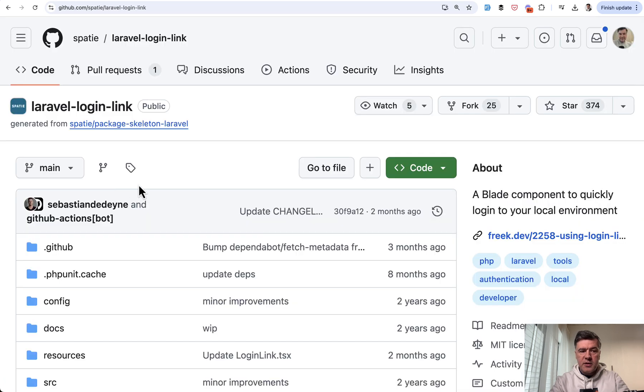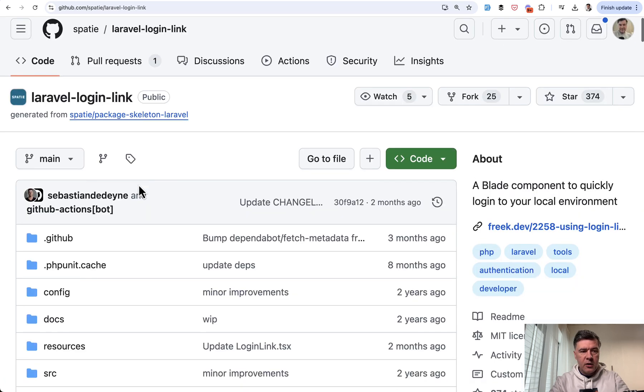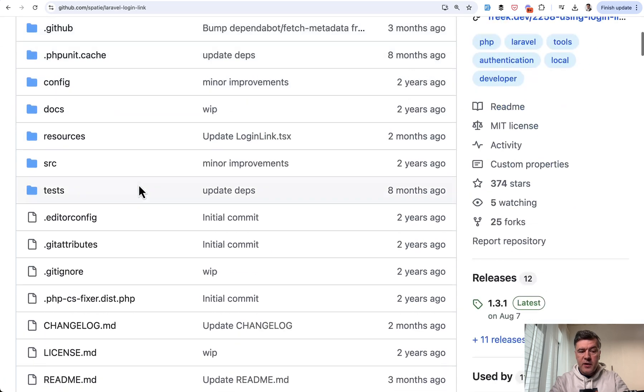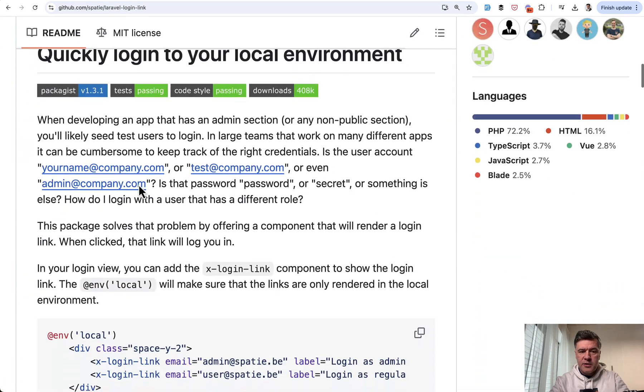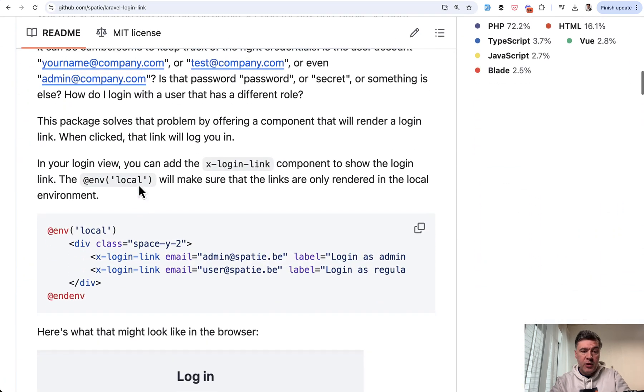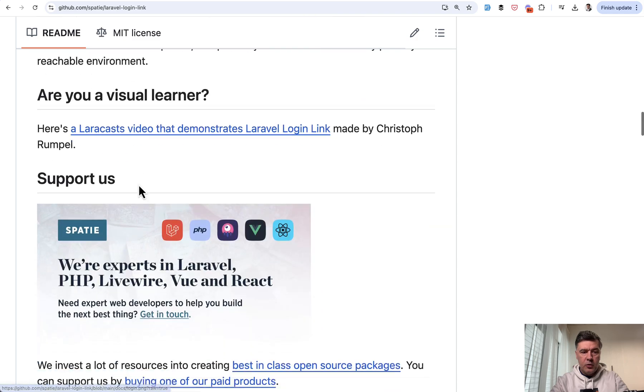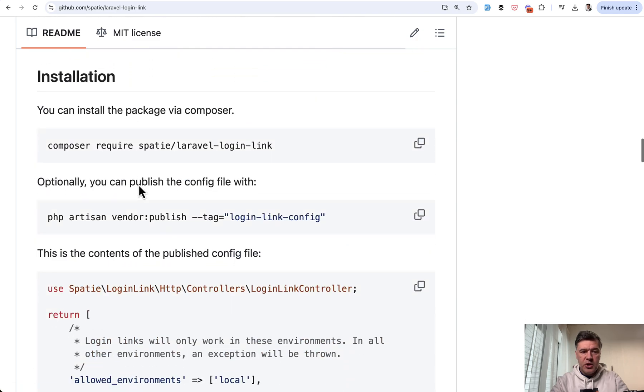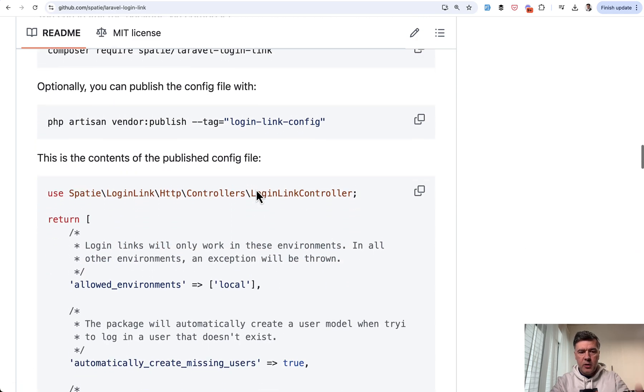Now, the package is spotty Laravel login link, and it's very easy to install. So the readme is pretty quick. If you go to installation, it's just composer require. Optionally, you may publish config, but that is optional.